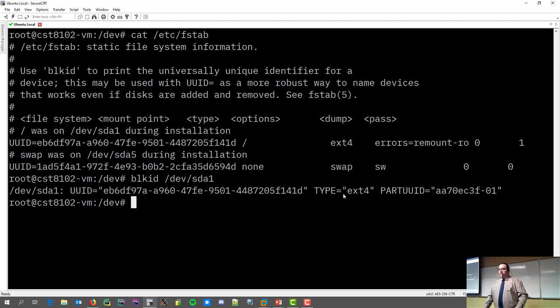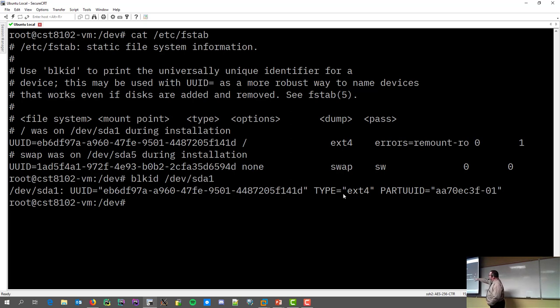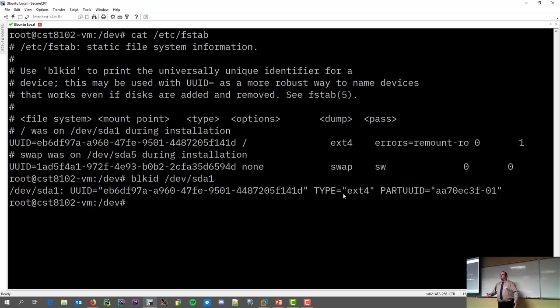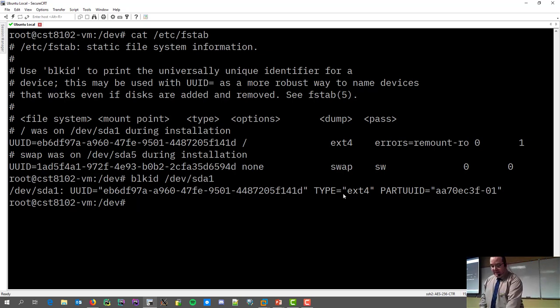So, I ran that command in my SDA1, and you can see that there's the UUID and then the type. So, you know what kind of file system it is, and you know it's UUID.